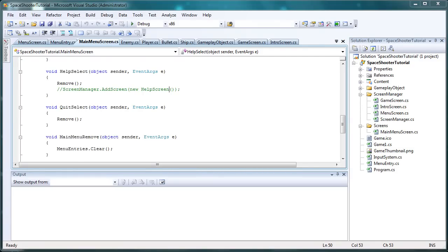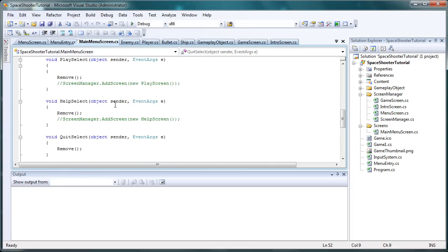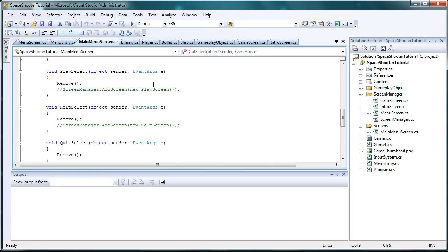What we're going to do in this tutorial, we just finished the menu screen and got things all figured out. We still have some commented stuff because we have not done the play screen or the help screen.